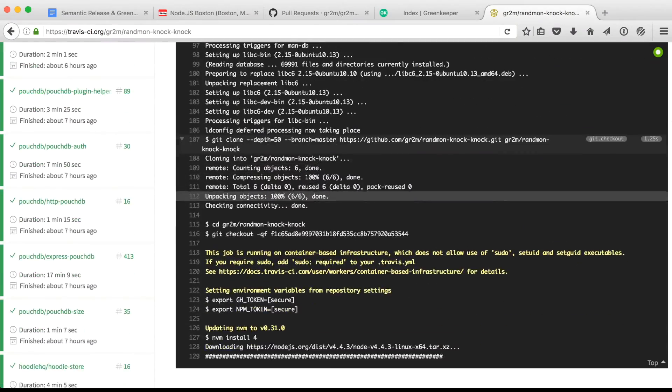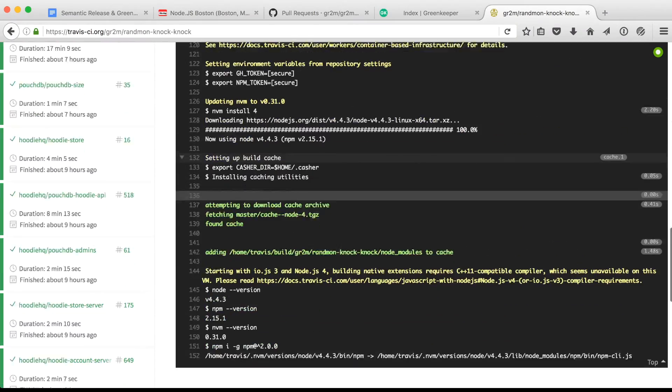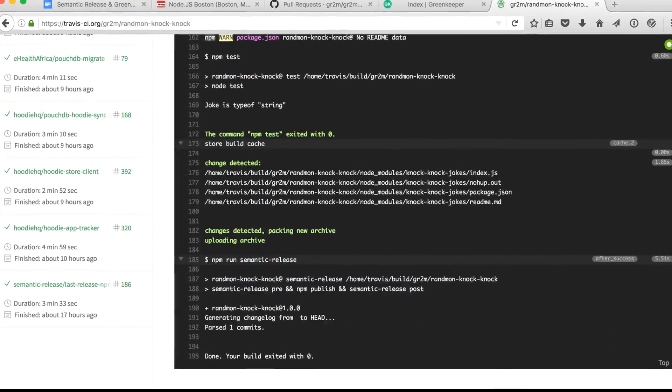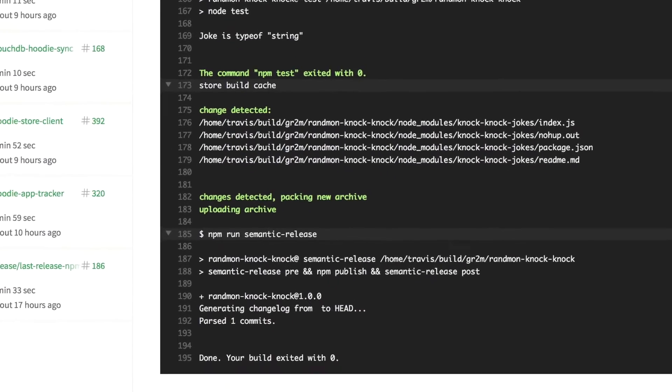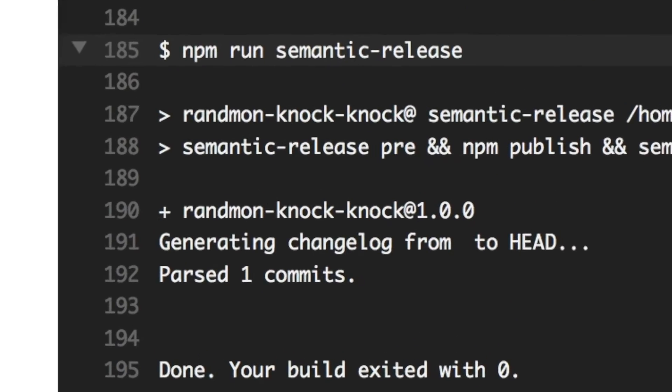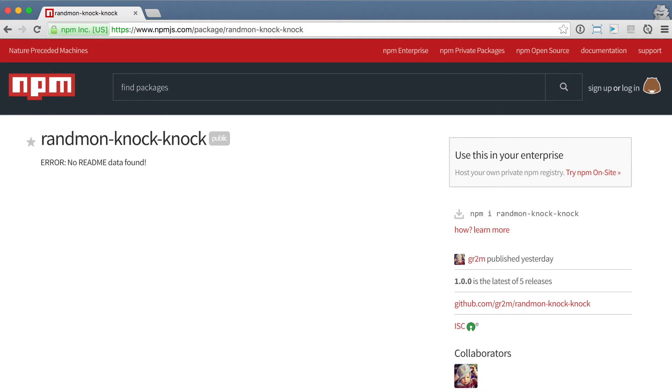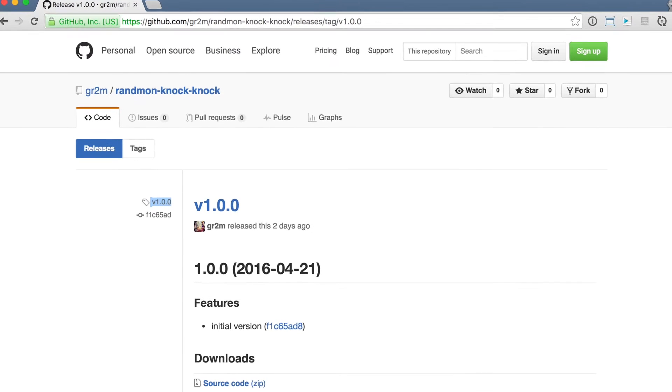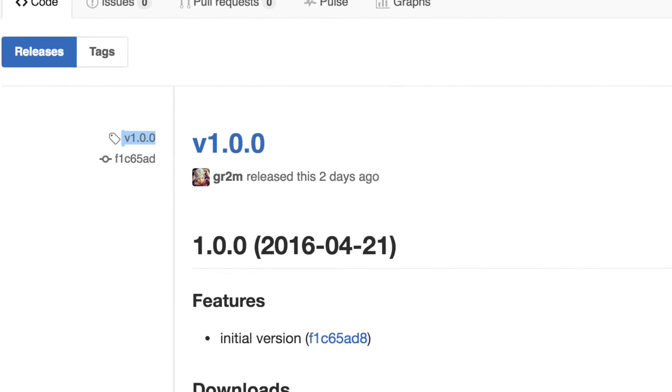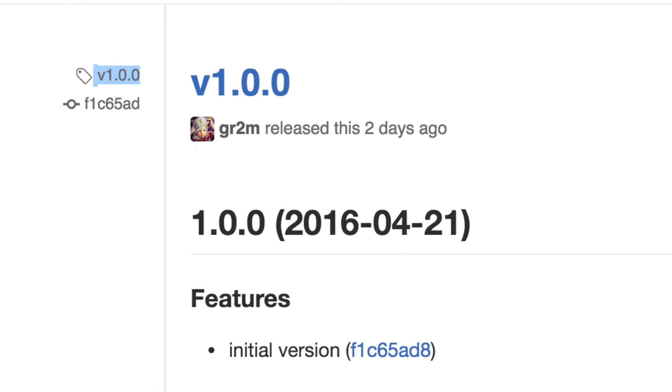This will start the build on Travis. And as you can see in the end, it will release version 1.0.0 of my module. So when I go to npm.js I now see it. It will also create a tag on GitHub and the release with changelogs.